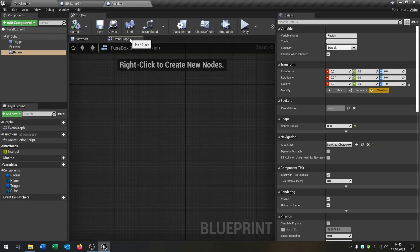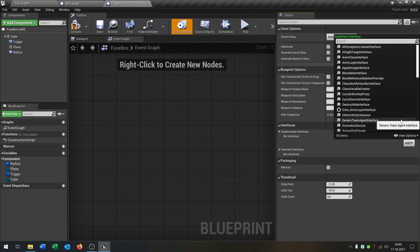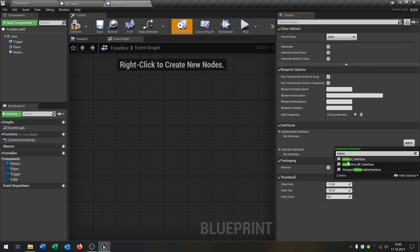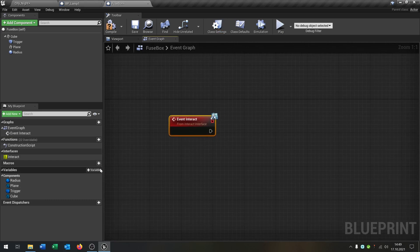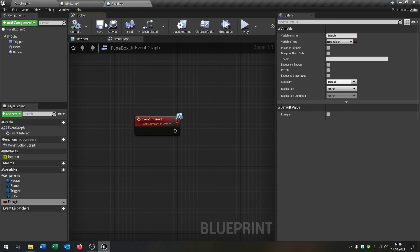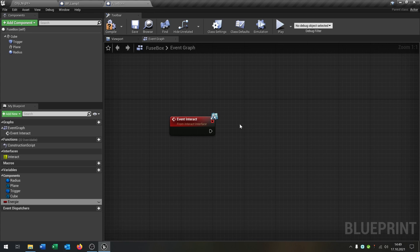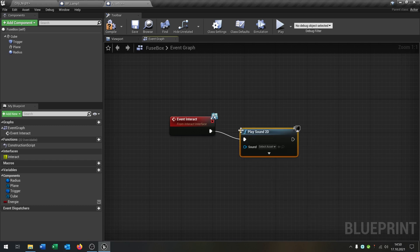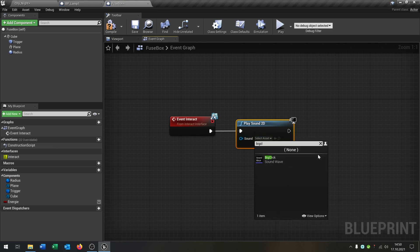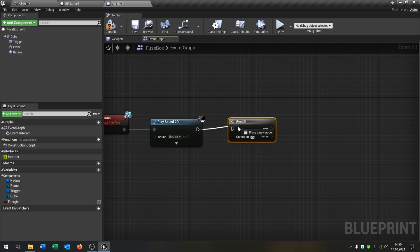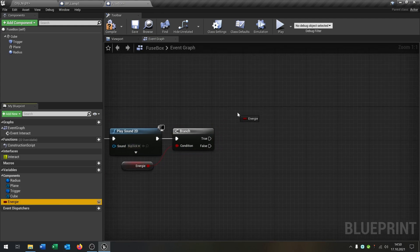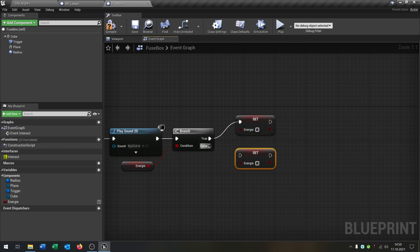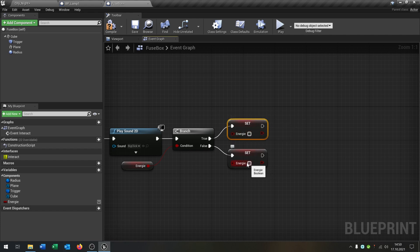We use this radius to see what's inside it — which electricity components are inside. So we go to the fuse box and we need some functions here. I want to use the interact interface as well. Compile and save this, then call the event interact. I need a variable here — that will be 'energy'. Compile and save and put this default to true. The first thing I want to do is play a sound — play sound 2D — and in my case it's the big click, so it's different. Then we need the branch to ask if the energy of the fuse box is on. We can set it to true or false — if it's already true we set it to false, and if false we set it to true.